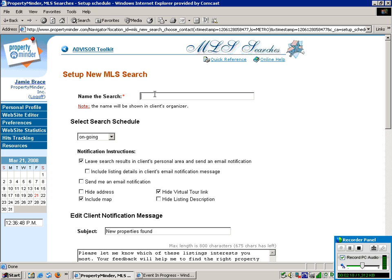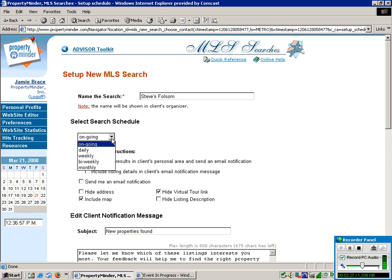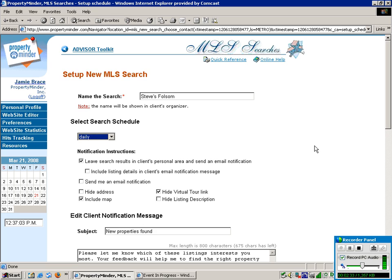So you're going to want to name the search so it's easy for you to find. And then click the Schedule. You can choose Ongoing, or you can even go down to just sending them a monthly report. We'll keep it ongoing. That way, if any time somebody lists their home in that search criteria, this person will be notified.